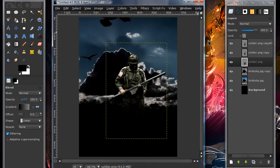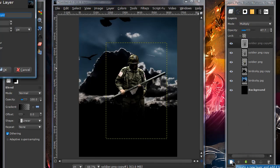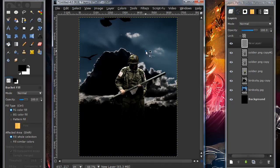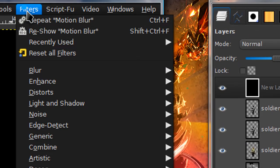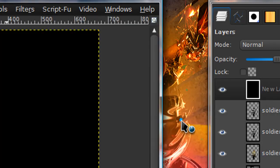And now you're pretty much done. You just need to add a new layer. And we're going to create the rain. So, paint that layer in black. And go to filters, noise, HSV noise.